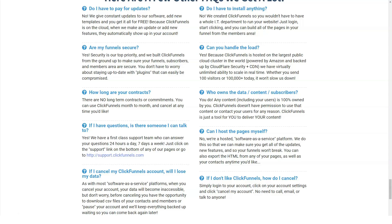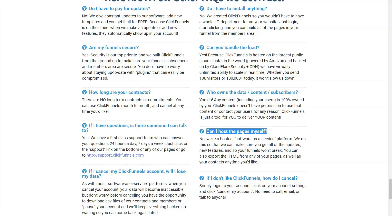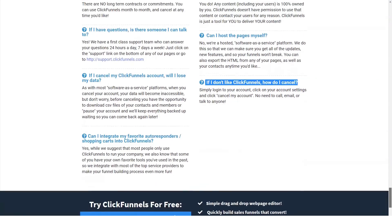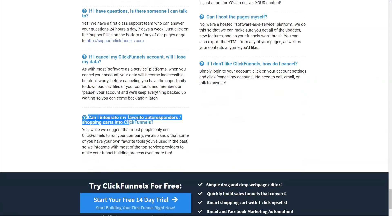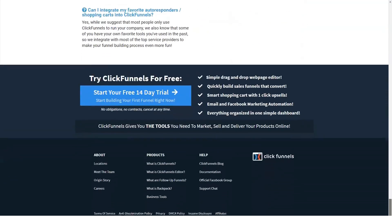When looking to subscribe to a funnel-building platform like ClickFunnels, it's always important to take a closer look at the features offered. We'll provide a detailed discussion on the most important features you get when you sign up. The drag-and-drop builder is probably the most popular feature on the ClickFunnels platform.